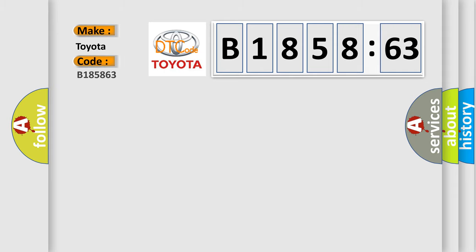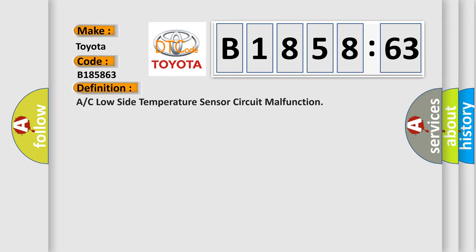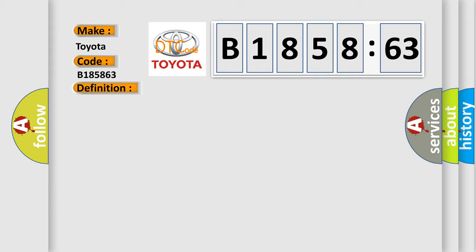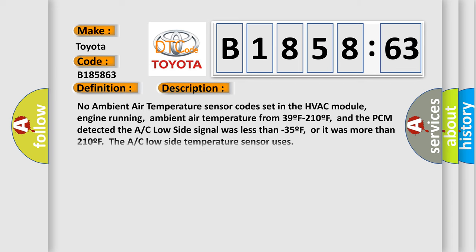So, what does the diagnostic trouble code B185863 interpret for Toyota car manufacturers? The basic definition is A/C low side temperature sensor circuit malfunction. And now this is a short description of this DTC code.